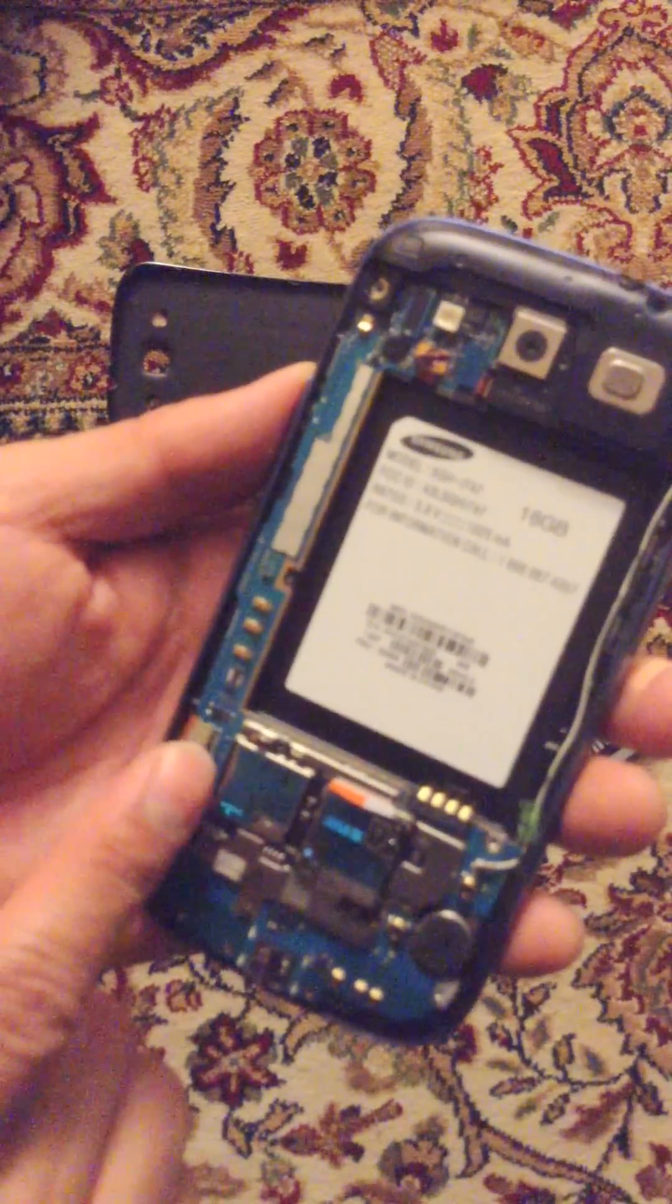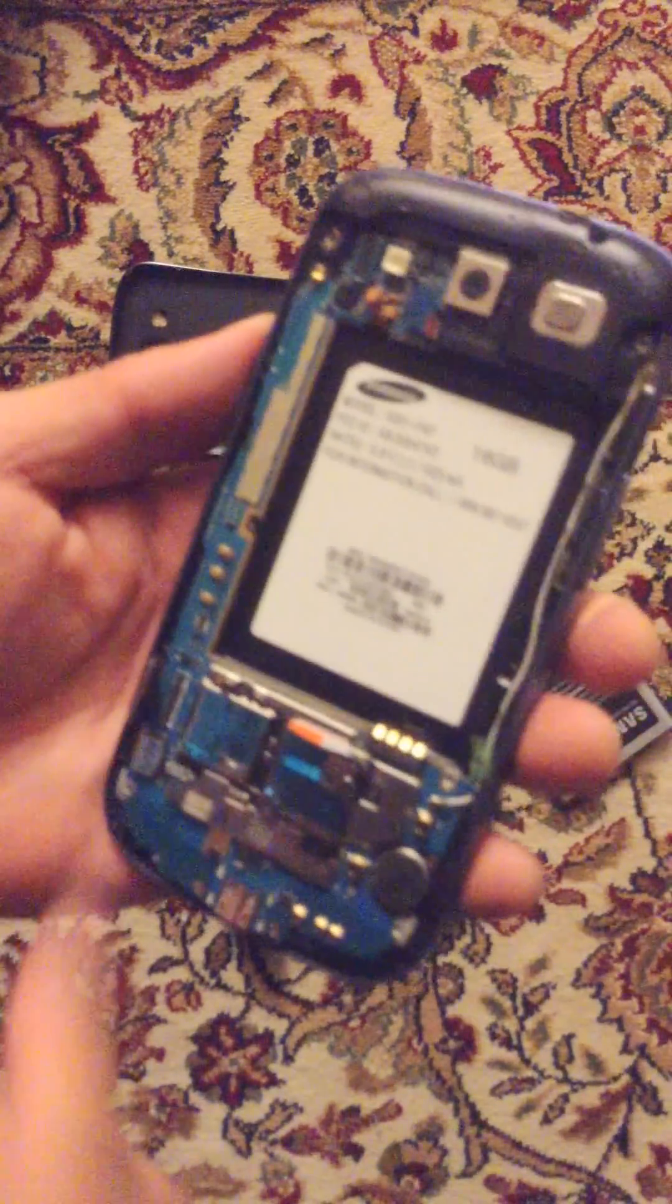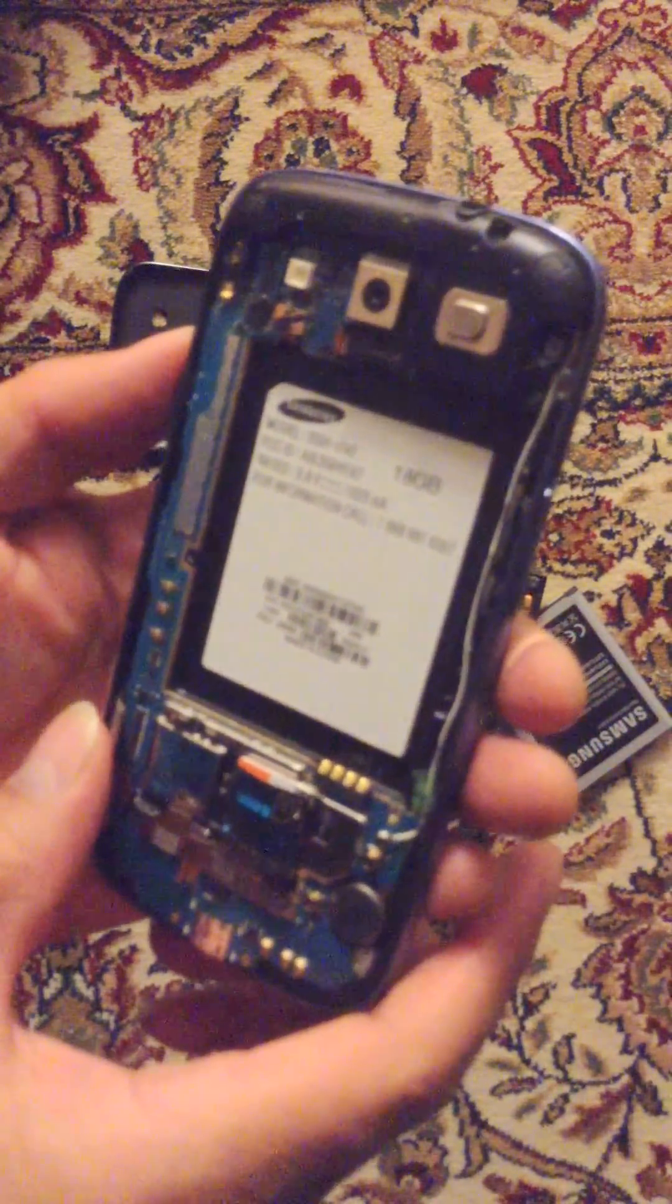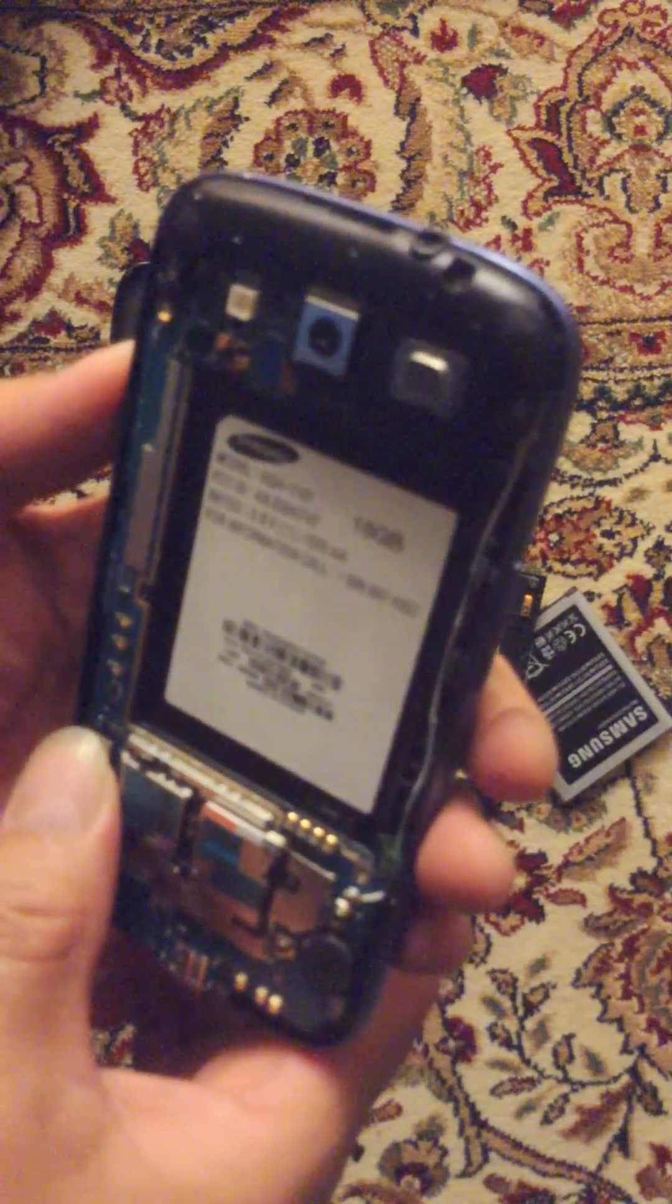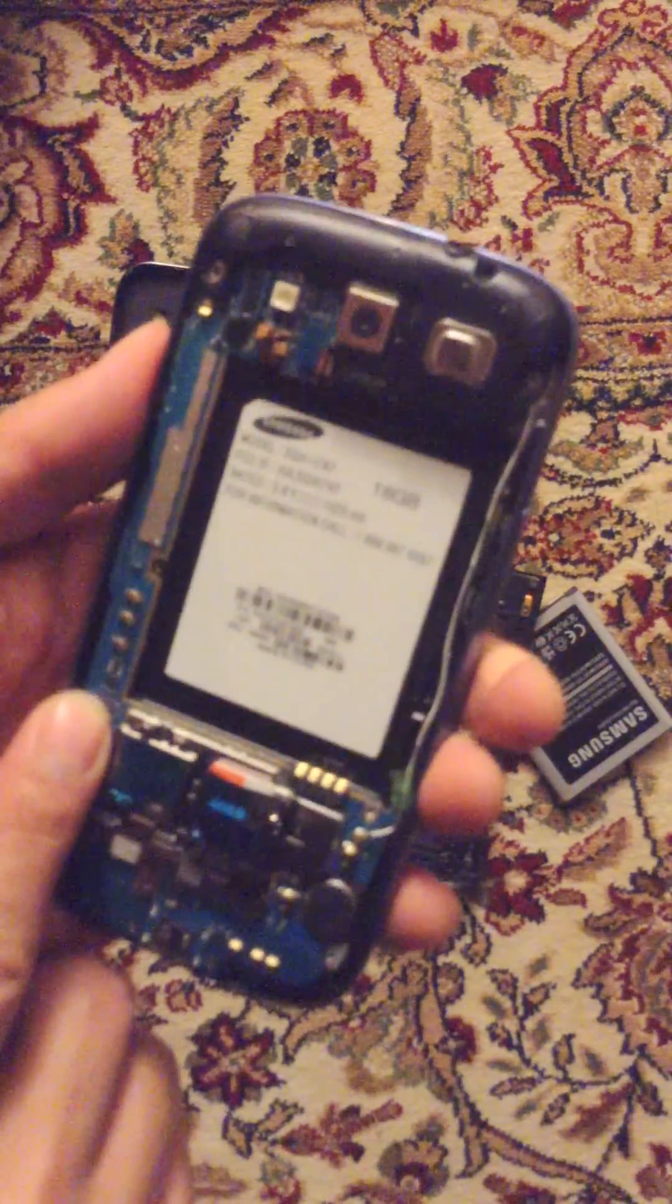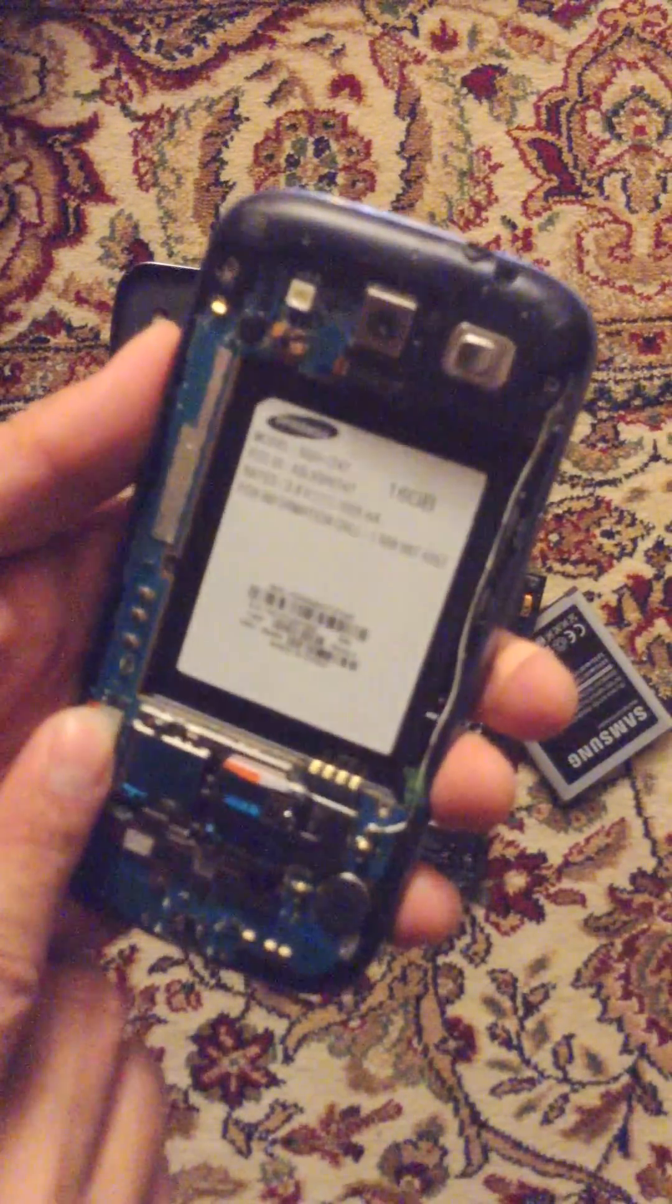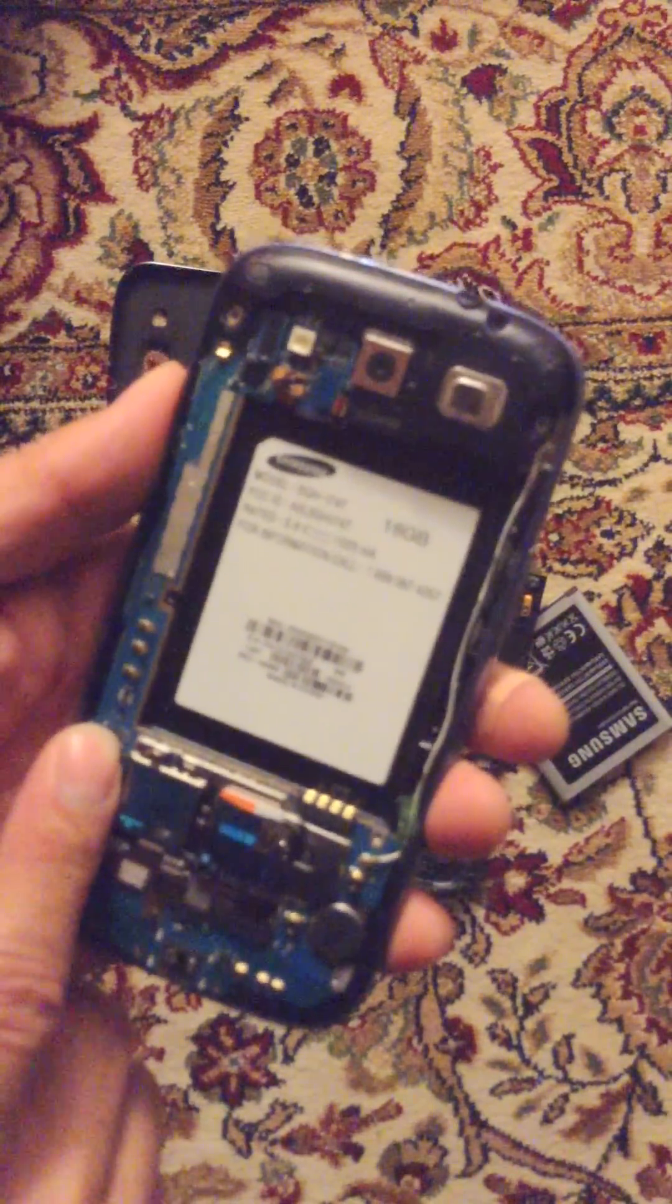So what you want to do is reattach this guy and snap it right in. Make sure it's nice and snug and you'll hear like a snap, kind of.